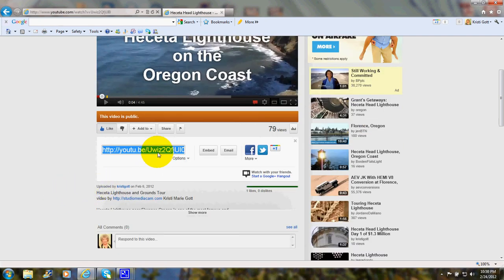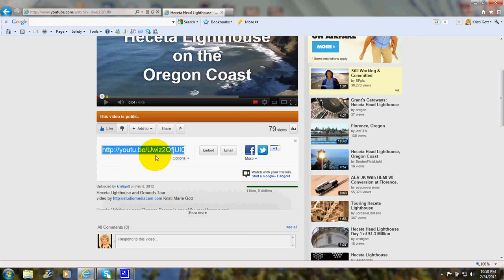Now, this part that's blue is actually a link, so if you wanted to send a link to somebody to this video, you would right-click, and for instance, you could put that link in an email and send it to somebody. But we want to embed the video.